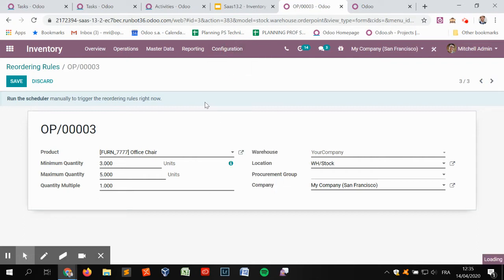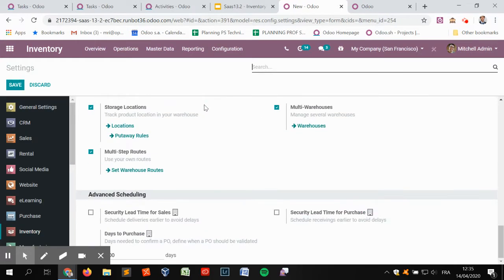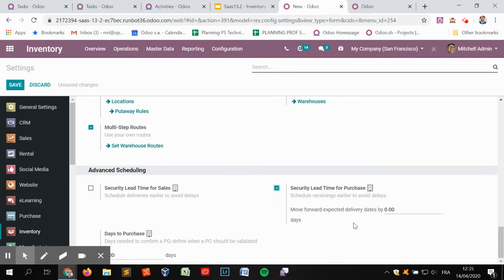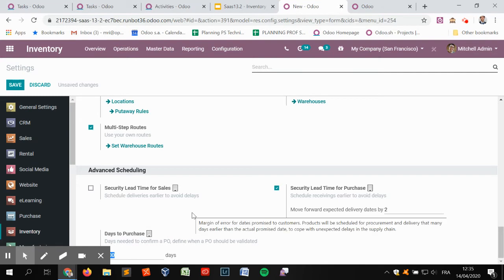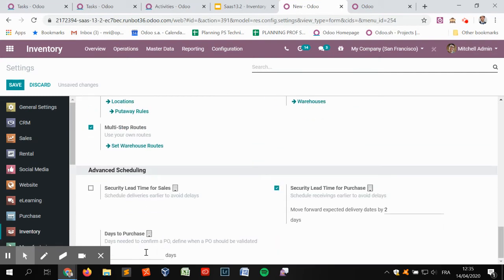First, we need to make sure we are applying the standard lead times in inventory. We have the security lead time, meaning we take some slack to ensure we have enough time to deliver items on time — backward-porting the schedule date. We also have 'days to purchase,' which is the time it takes to confirm a request for quotation created automatically by the system. I'm going to set a security lead time of two days for purchases and one day for 'days to purchase.'